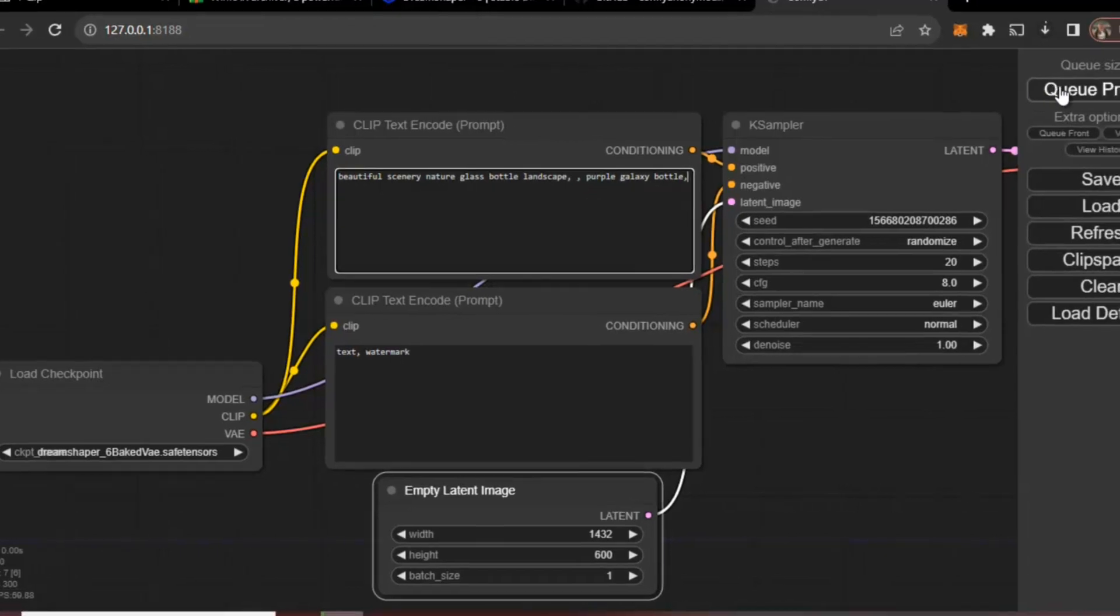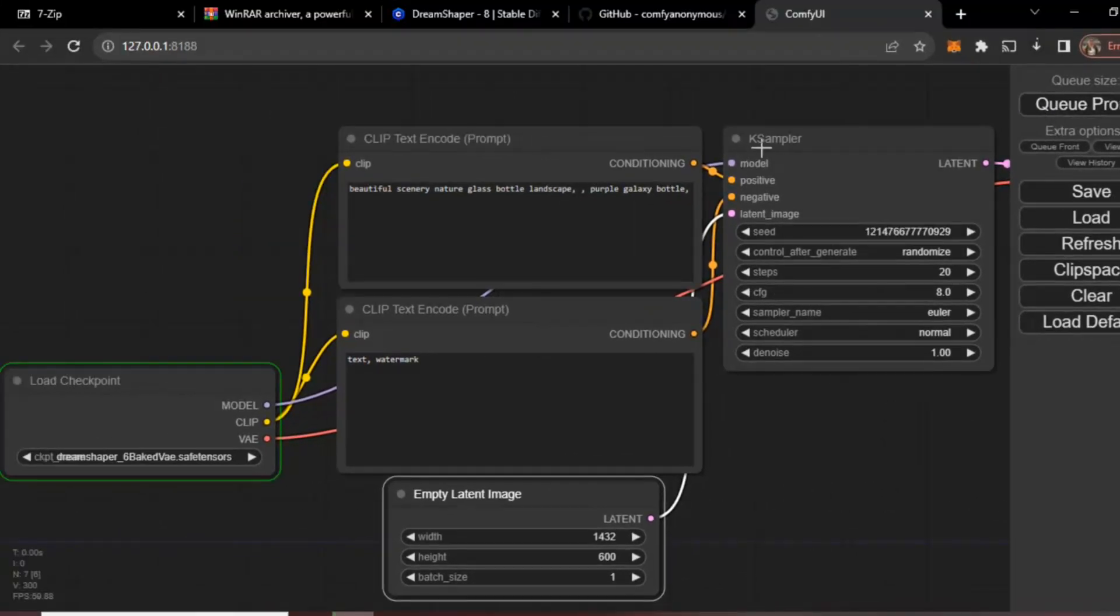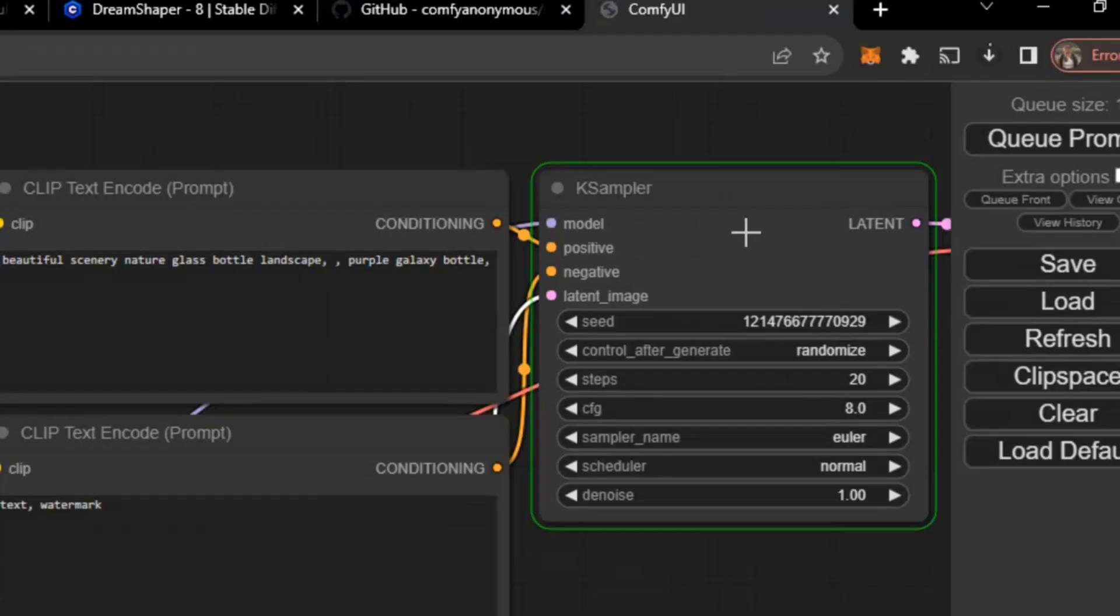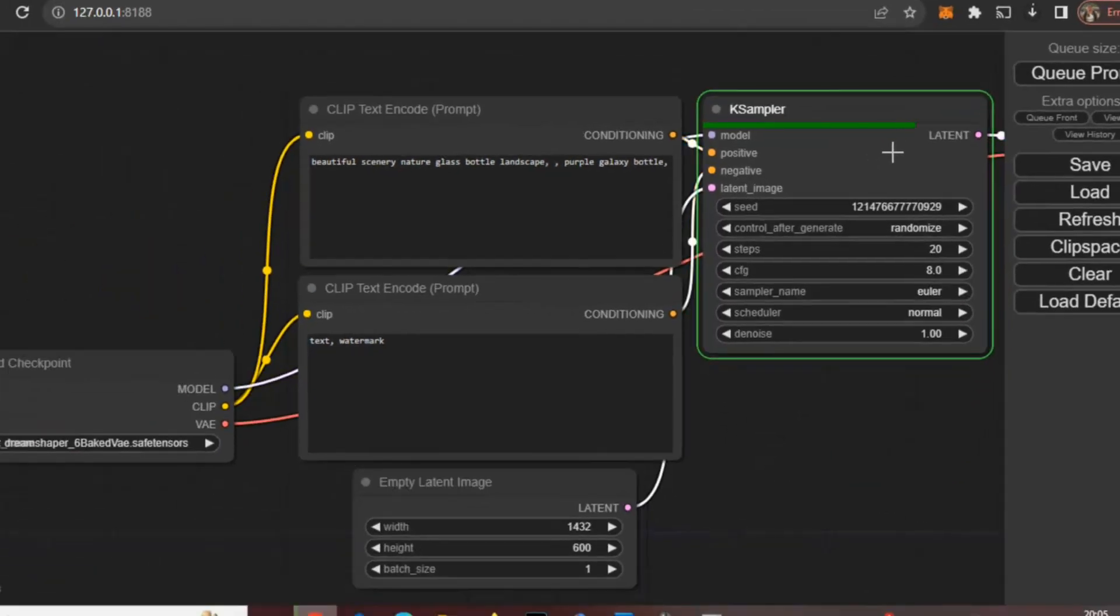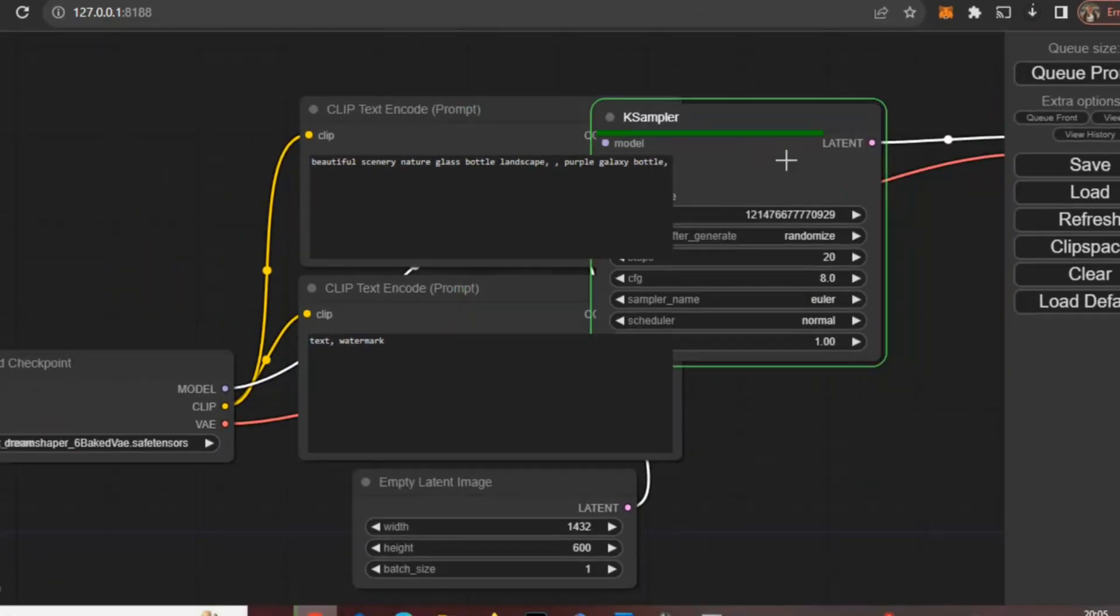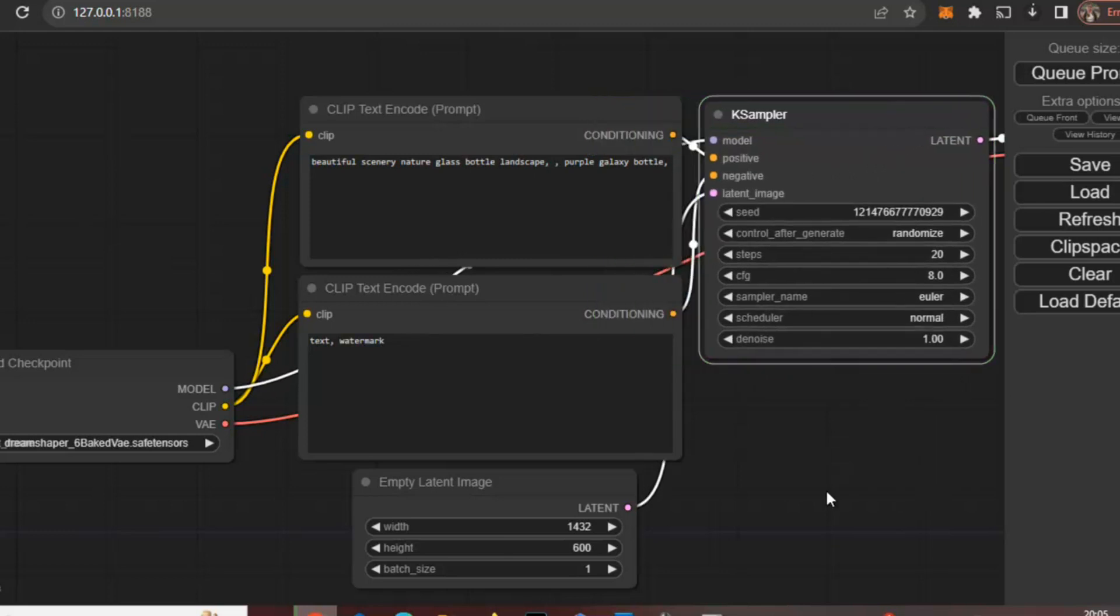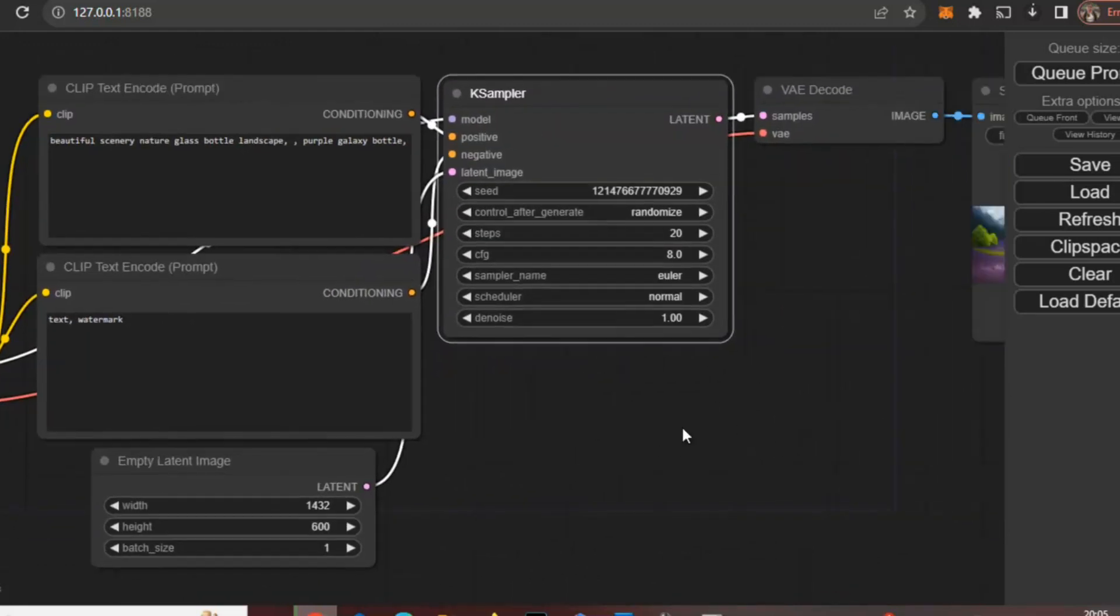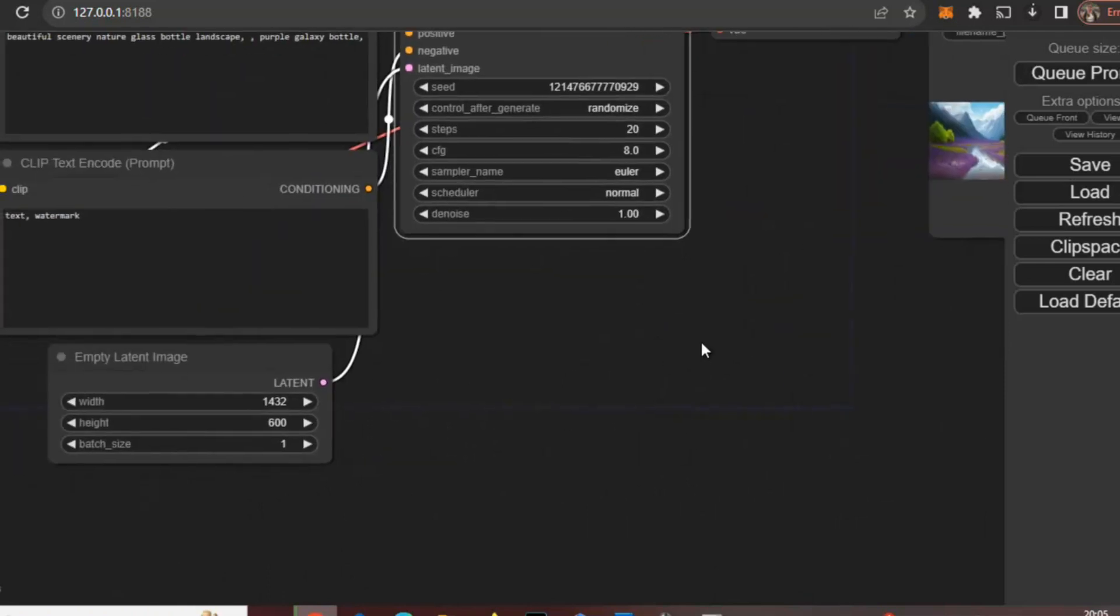It will take some time and after that this image will be generated. Okay, now just click here and you can move this. You can see this is the generated image by ComfyUI.